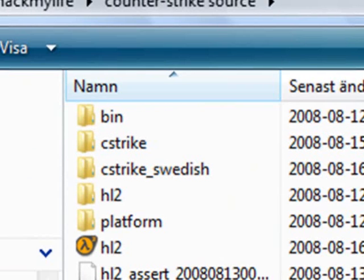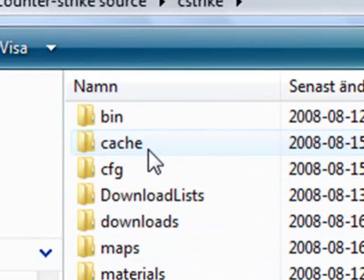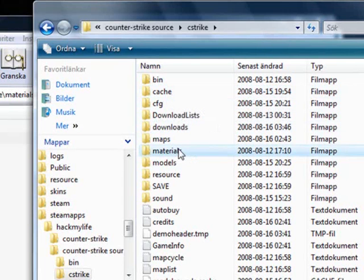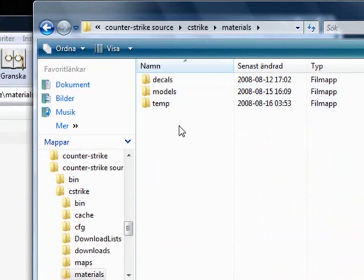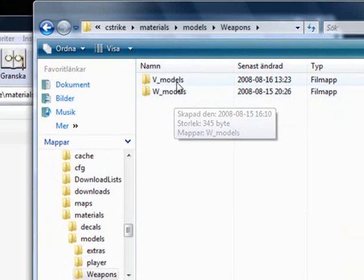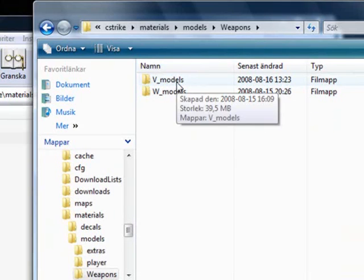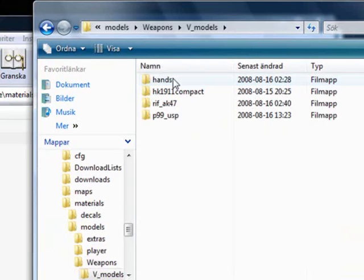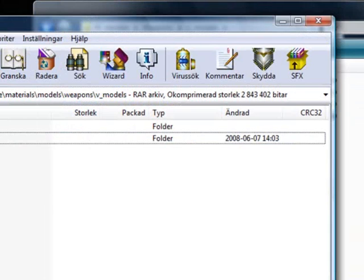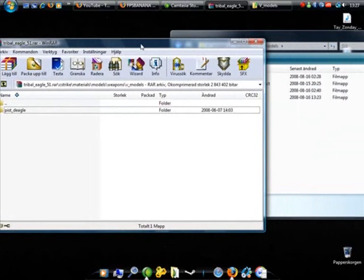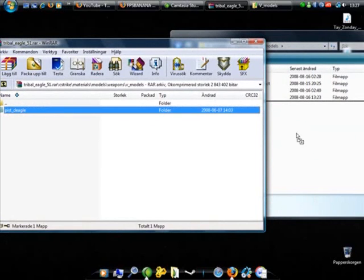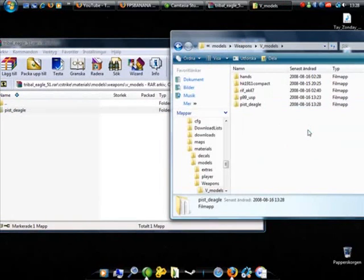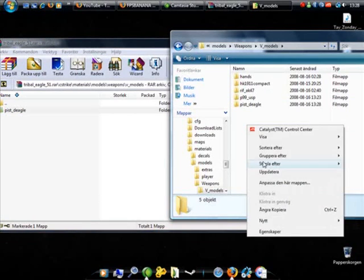Now you want to go to cstrike, materials, models, weapons, and remodels, not W, remodels, and you want to drag this thing that you got from WinRAR to that folder. And you can update it.